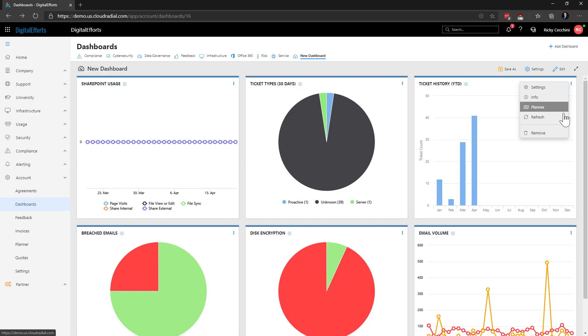The fourth refresh option refreshes the data to ensure it's pulling the latest and greatest. The dashboards update automatically, but a manual refresh is good to have just in case you just changed data and need to ensure it's coming through.